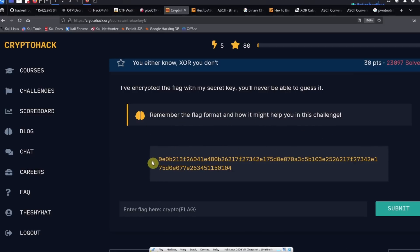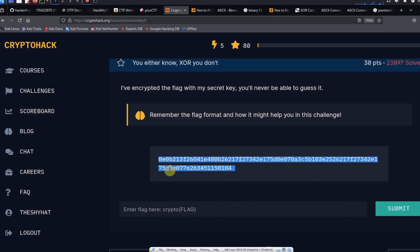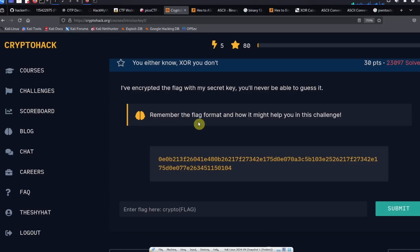So all we've been provided here is a hexadecimal string, and we've also been provided with a hint: remember the flag format and it'll help you in the challenge.